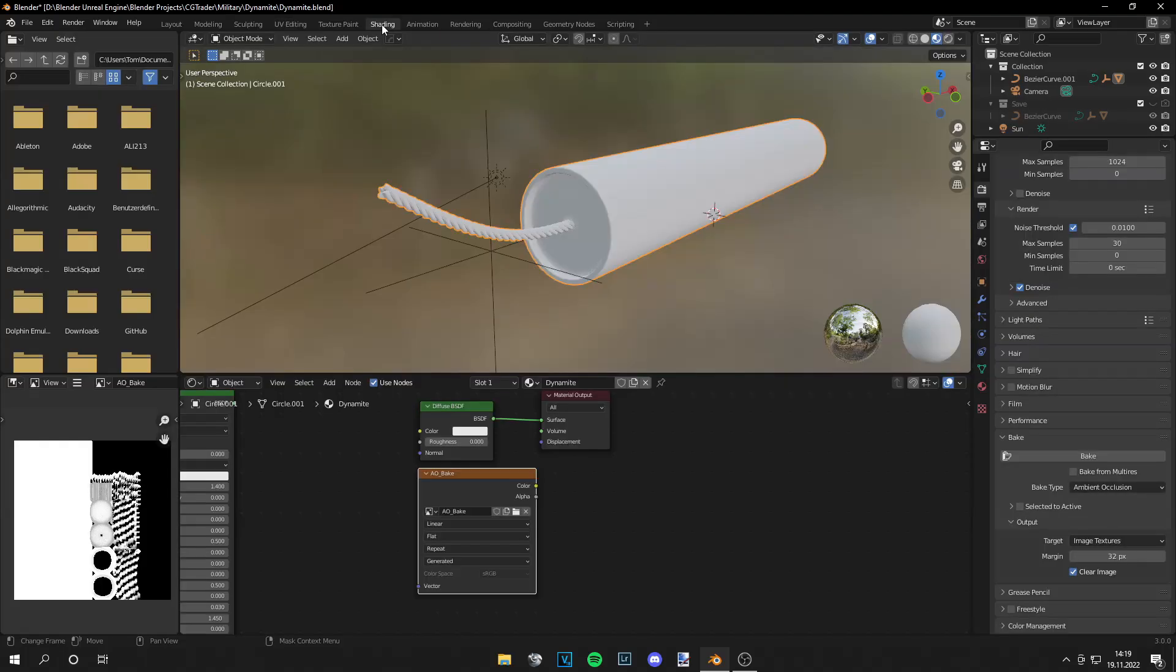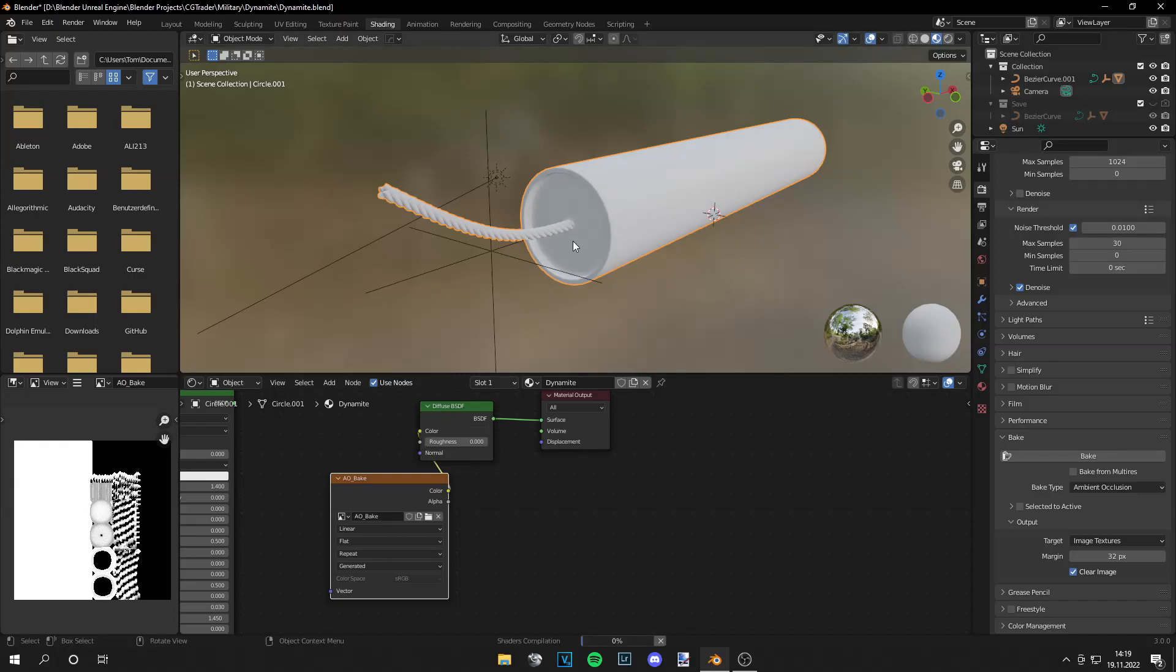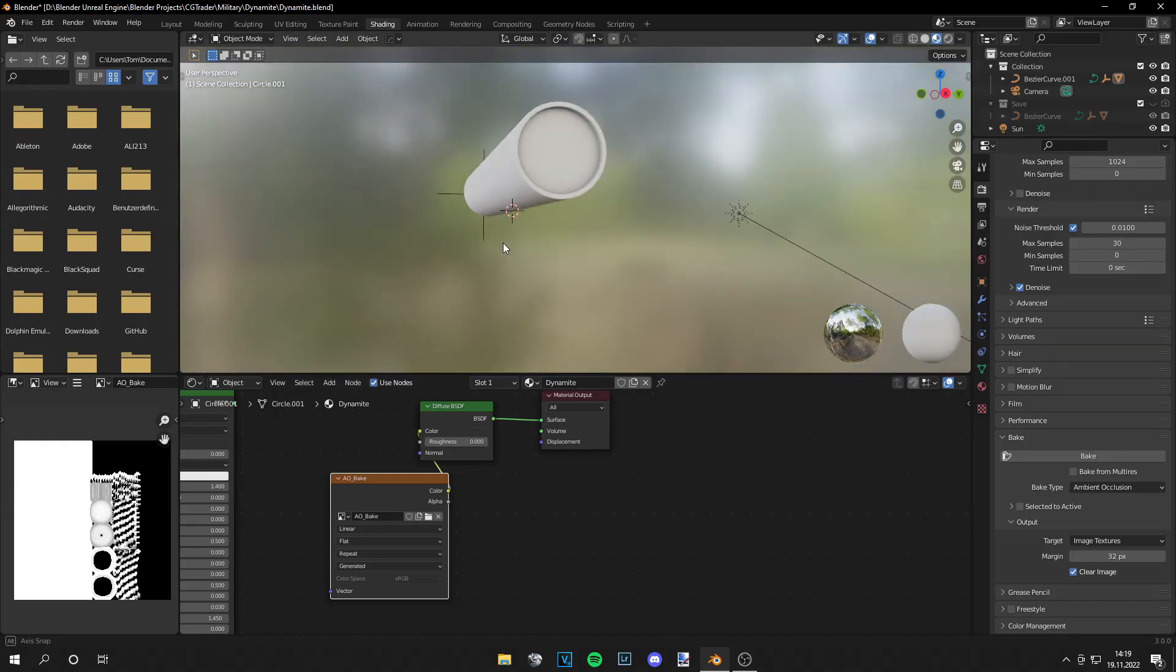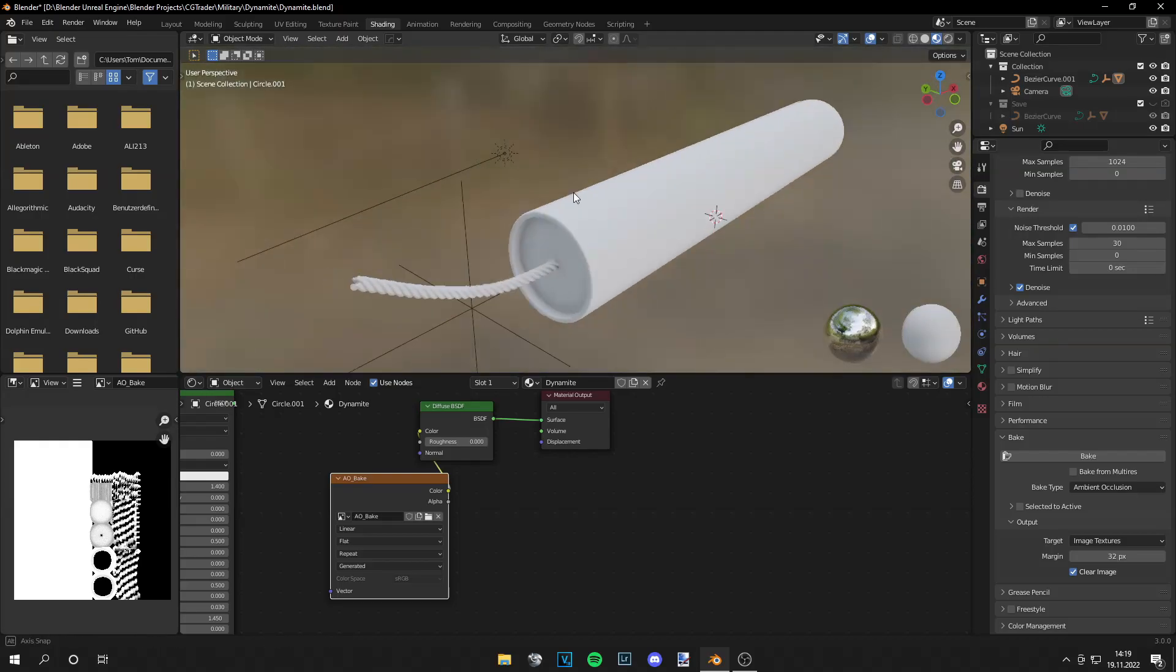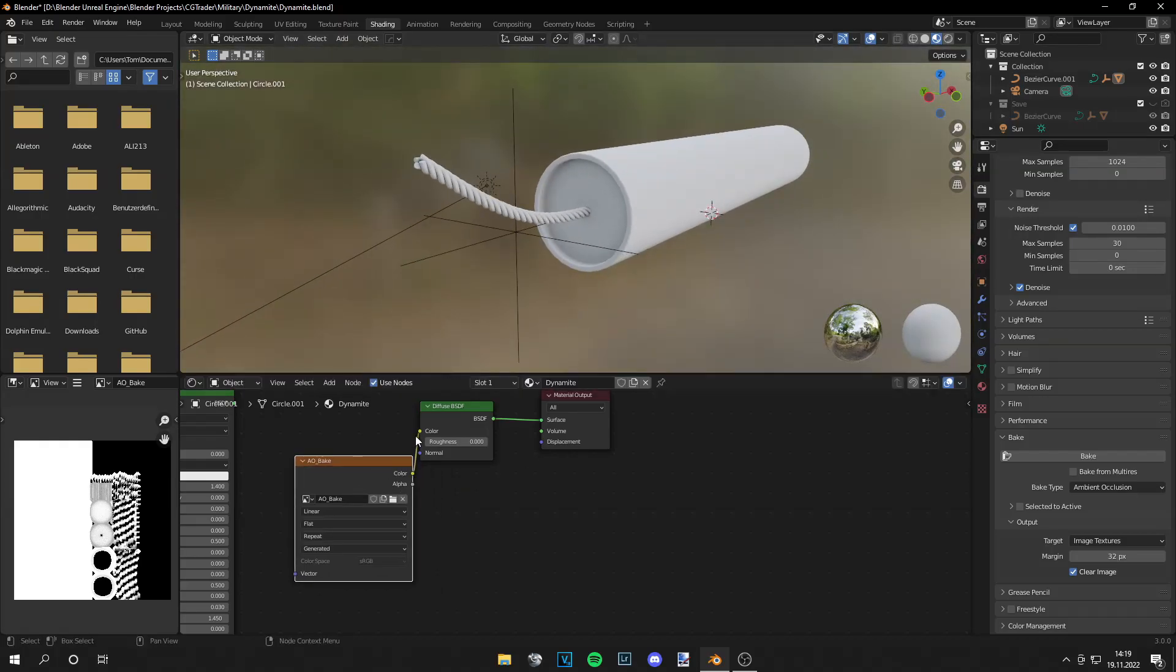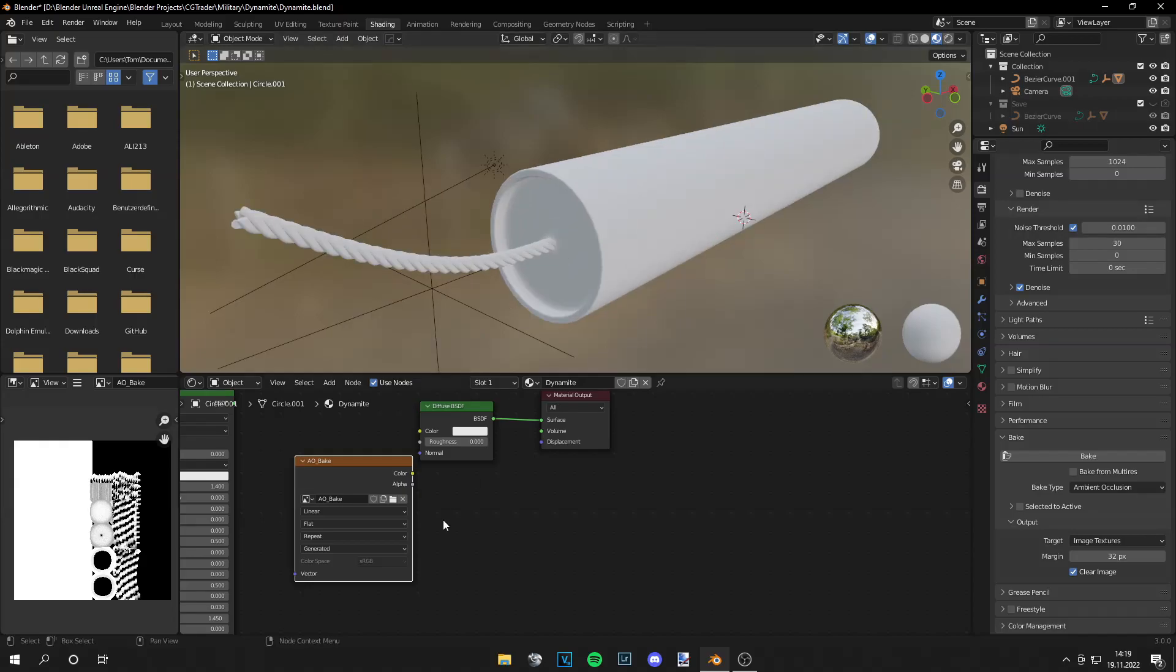So let's go back to shading and if you are plugging this map into the color you can actually see what it does. Yeah it's way nicer than before. If I disconnect it again you can see this looks very flat and with the ambient occlusion this looks way better.